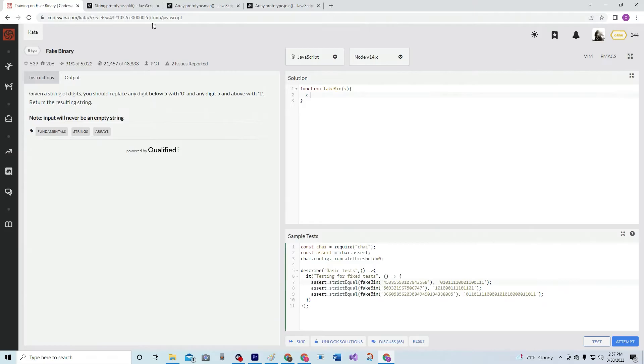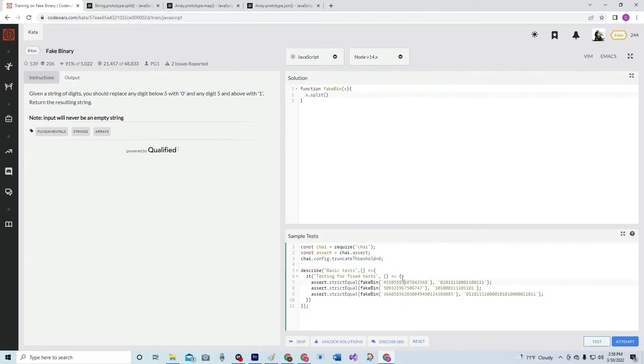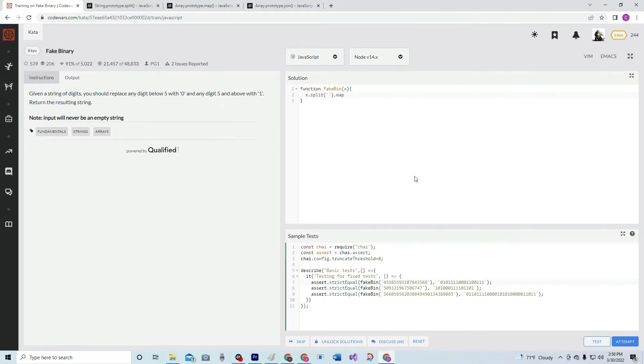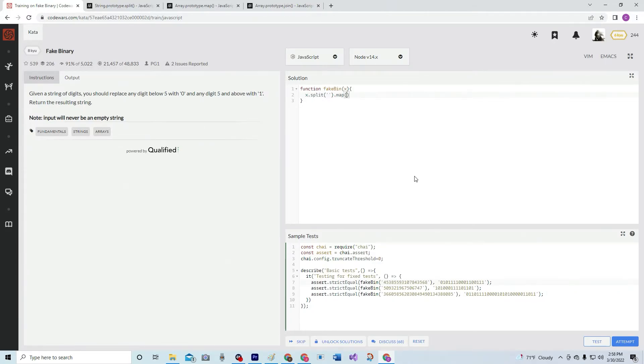Alright, so we're going to do x.split, and it's going to be by the spaces in between, like that. Now we're going to have to convert these into either zeros or ones, so we're going to use map. Since we're not doing any kind of summation, we don't need reduce or anything. Let me show you what map does real quick.